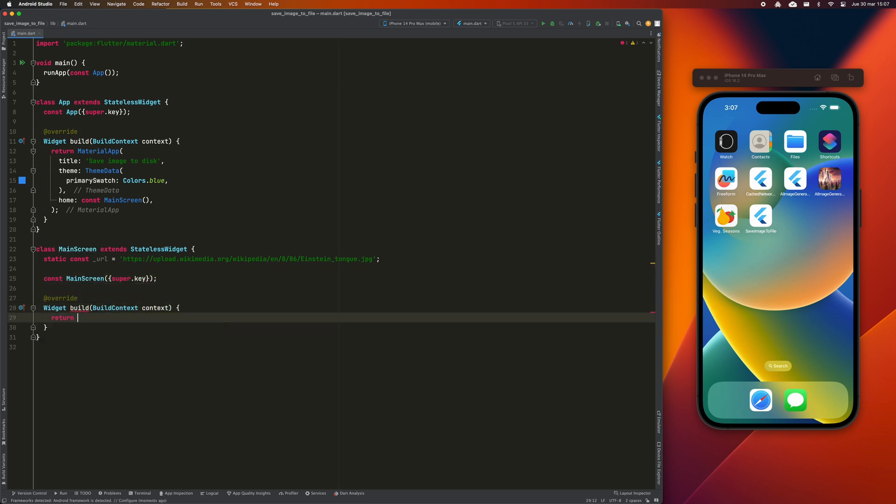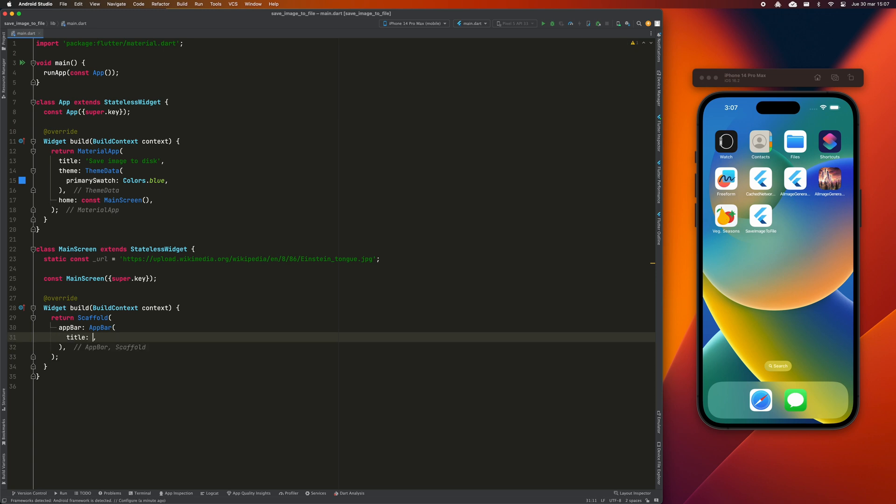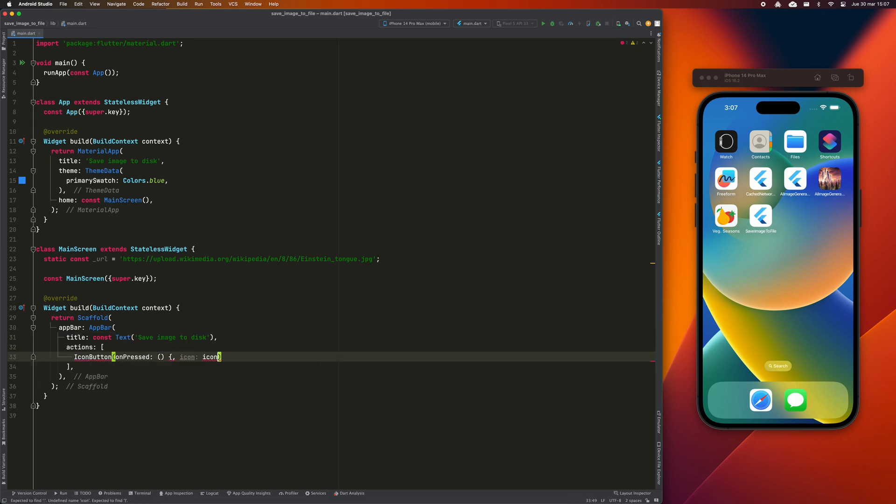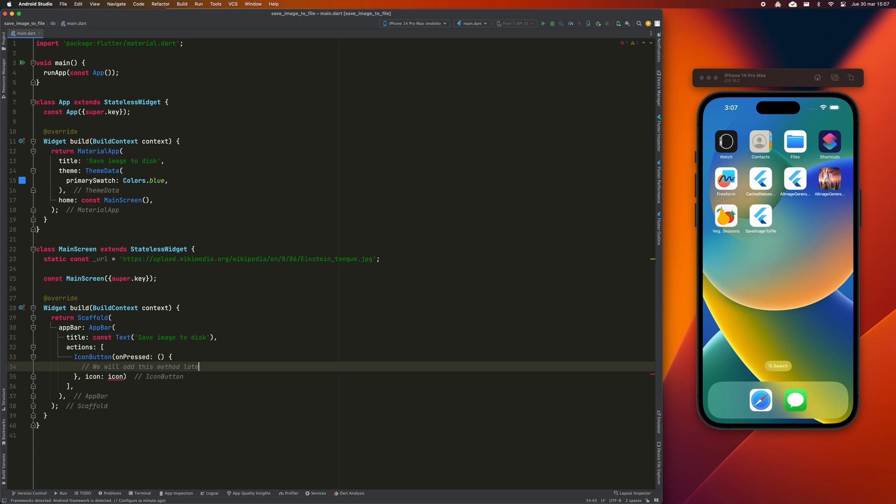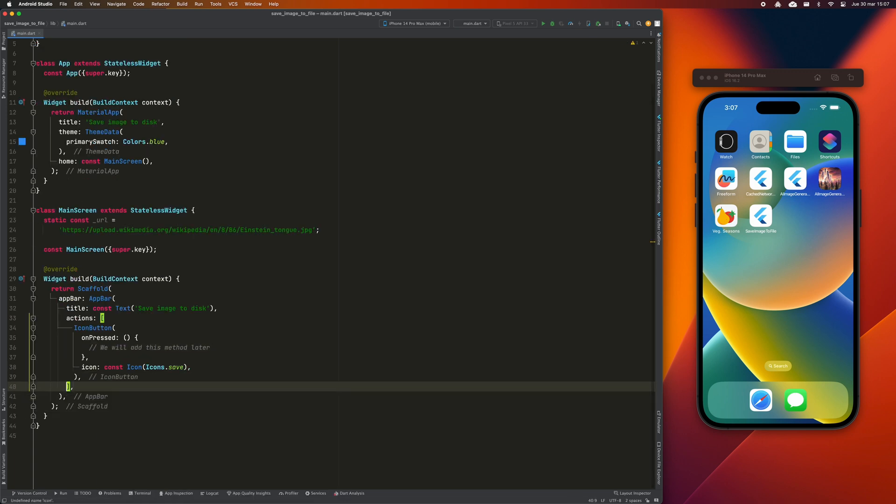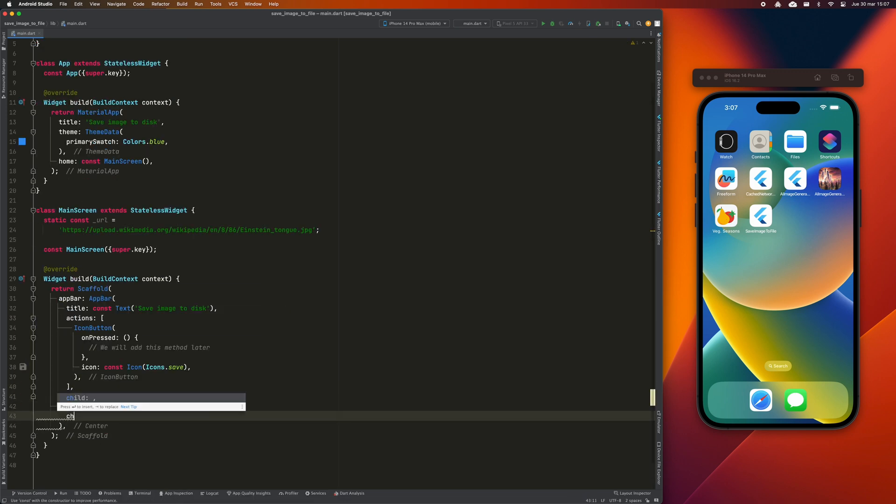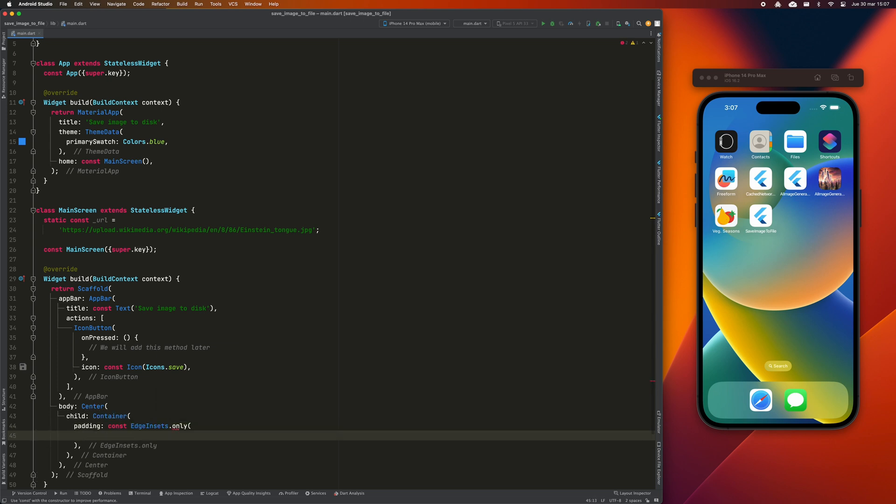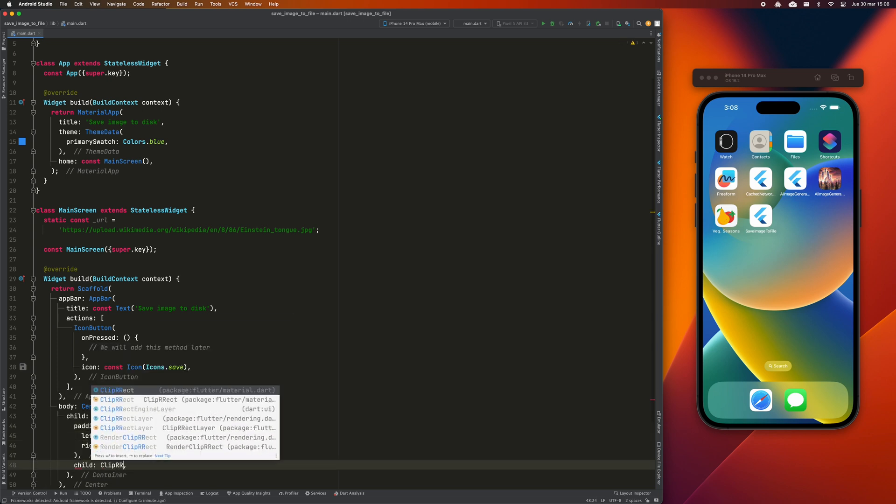Then, I'm going to define my scaffold and I'm going to place a save button to execute the download operation of the image and its storage. In the body of the scaffold, I'm going to display the image with the image.network widget.